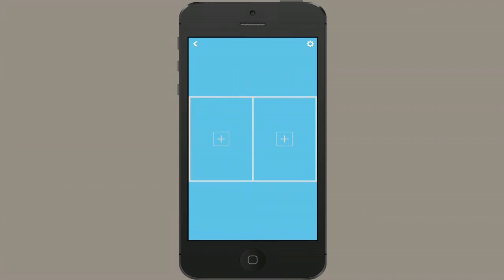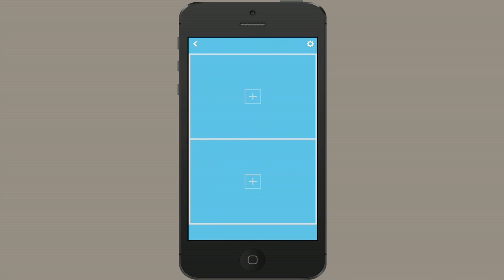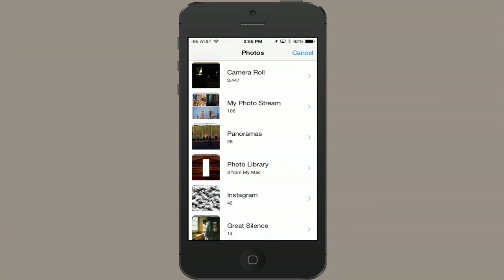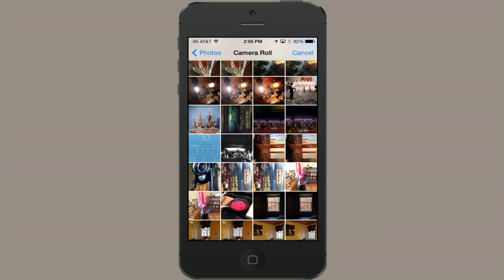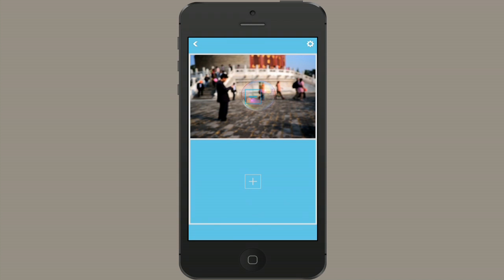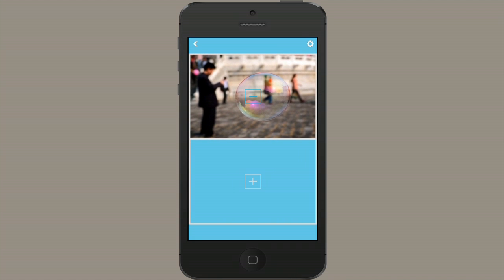Install that and once you do you'll see a page where you can select your layout. I'm going to select one that will work well with the dimensions of the iPhone screen. Now I'll tap the plus on the top, tap Choose Existing Photo, and find an image I'd like to use. I can change the dimensions — zooming, panning, and cropping — and then I'll add a new one.